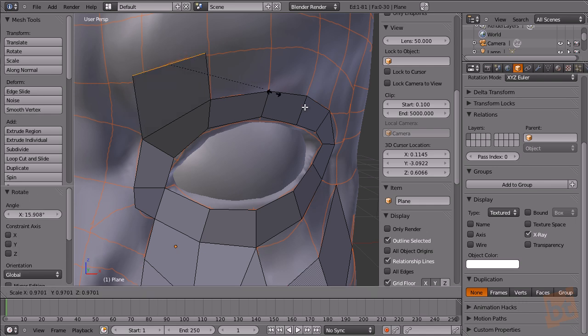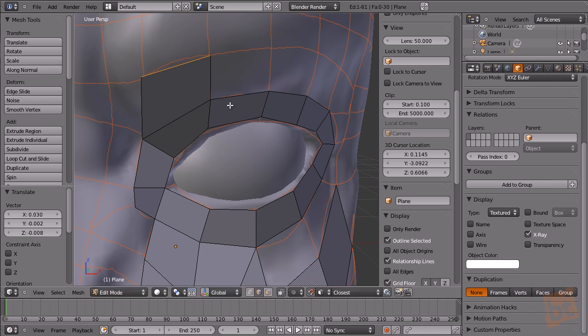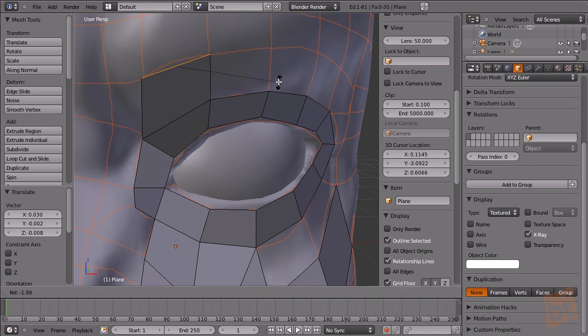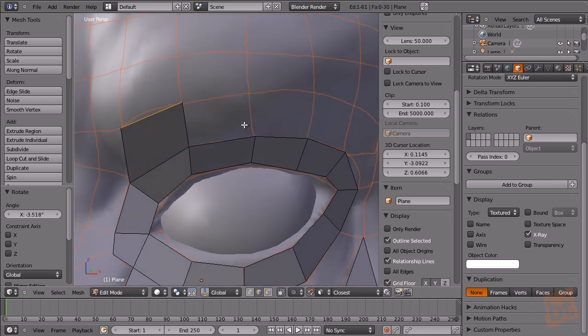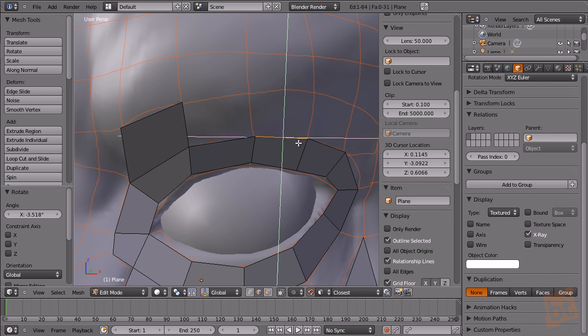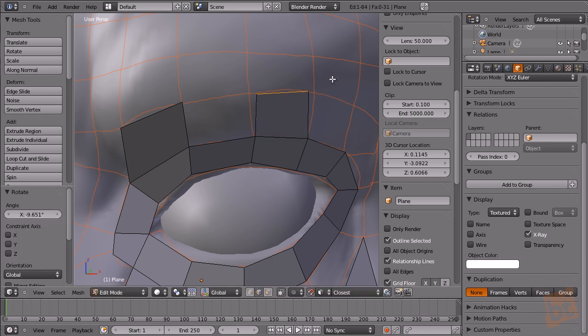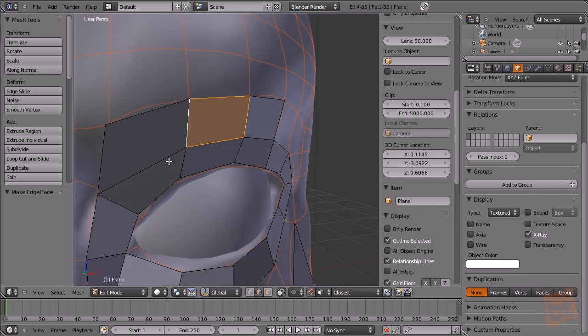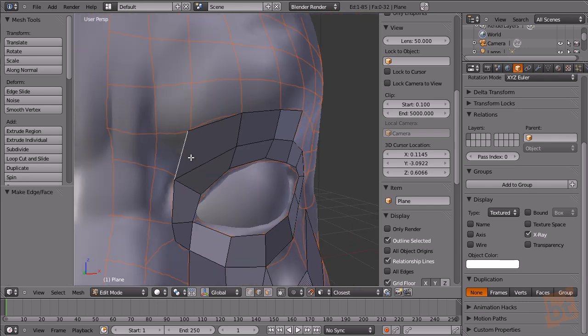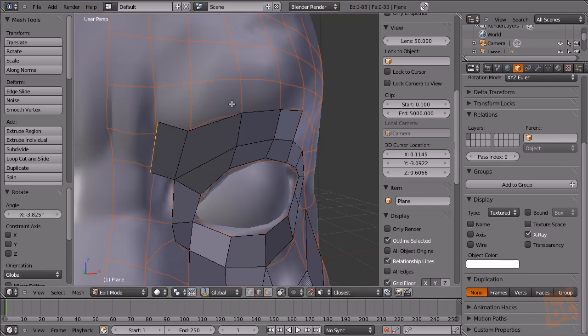As you can see, we can scale, rotate, or move vertices and edges, selections in general, and they will project on the surface, which is what we want for making retopo.